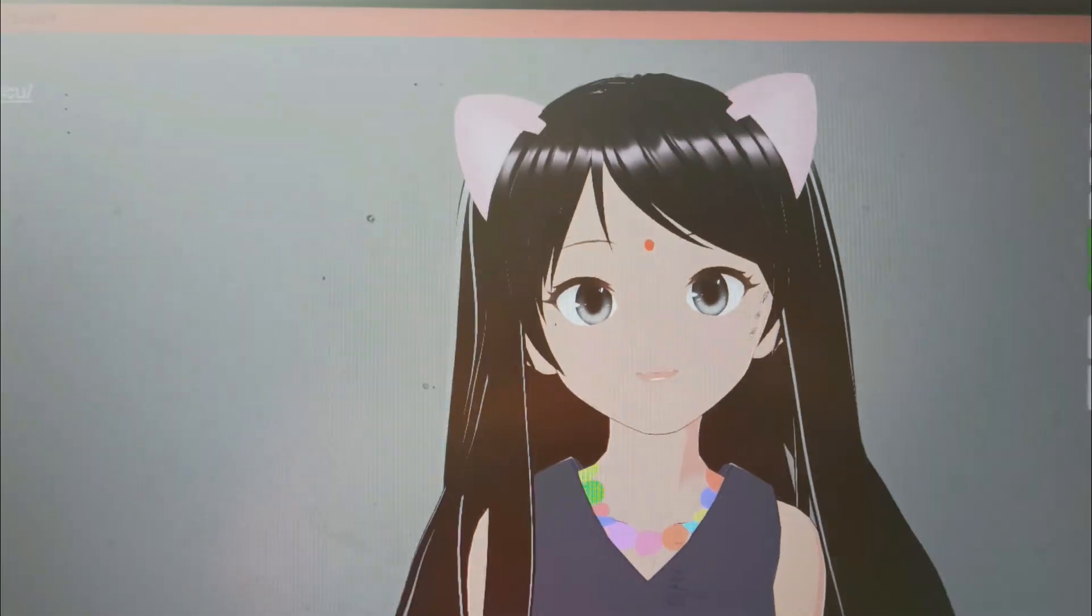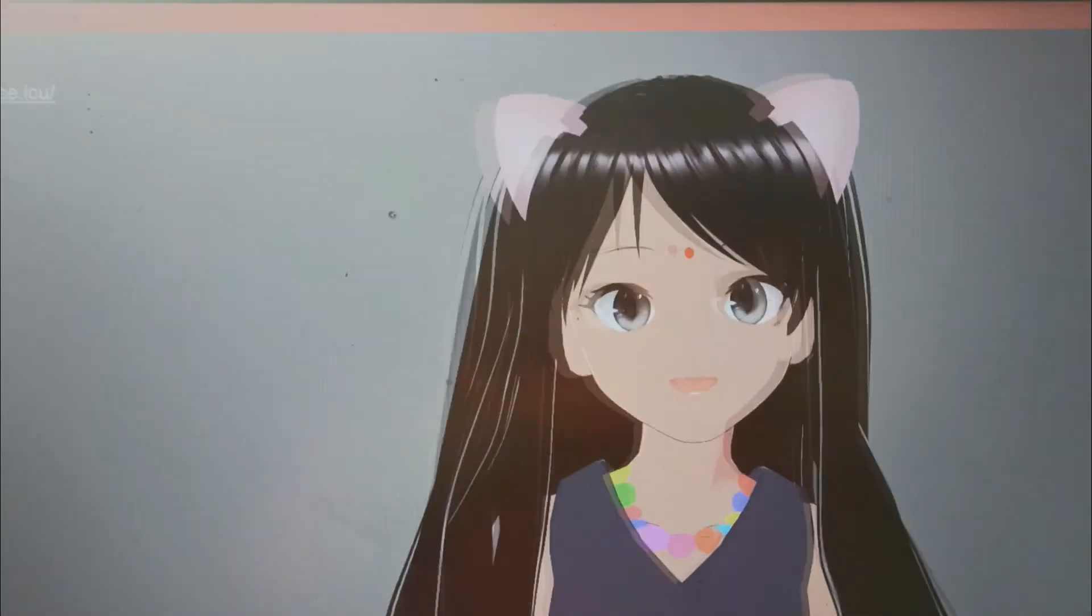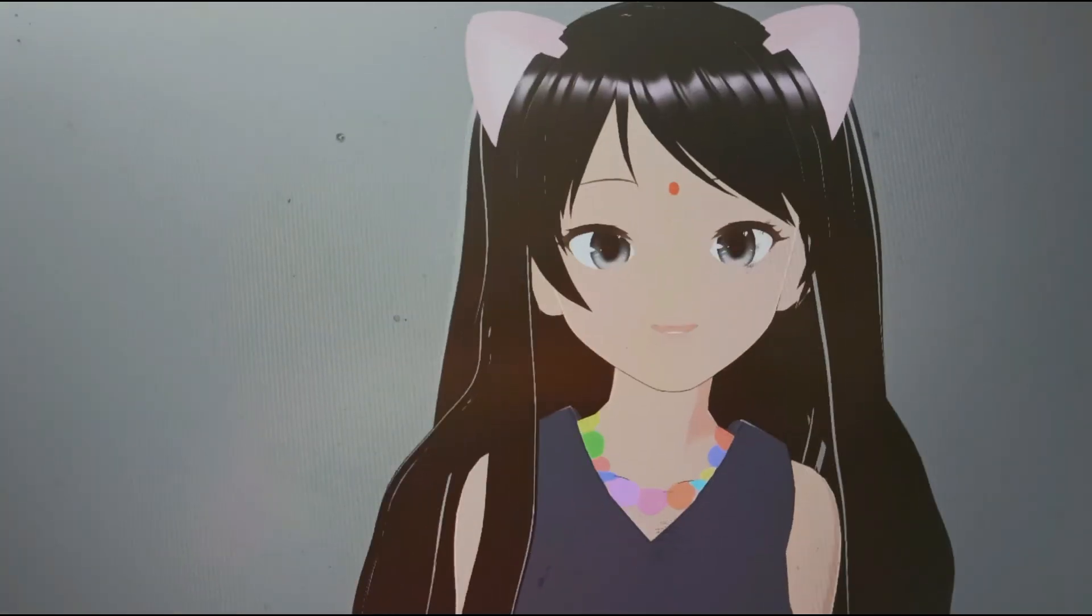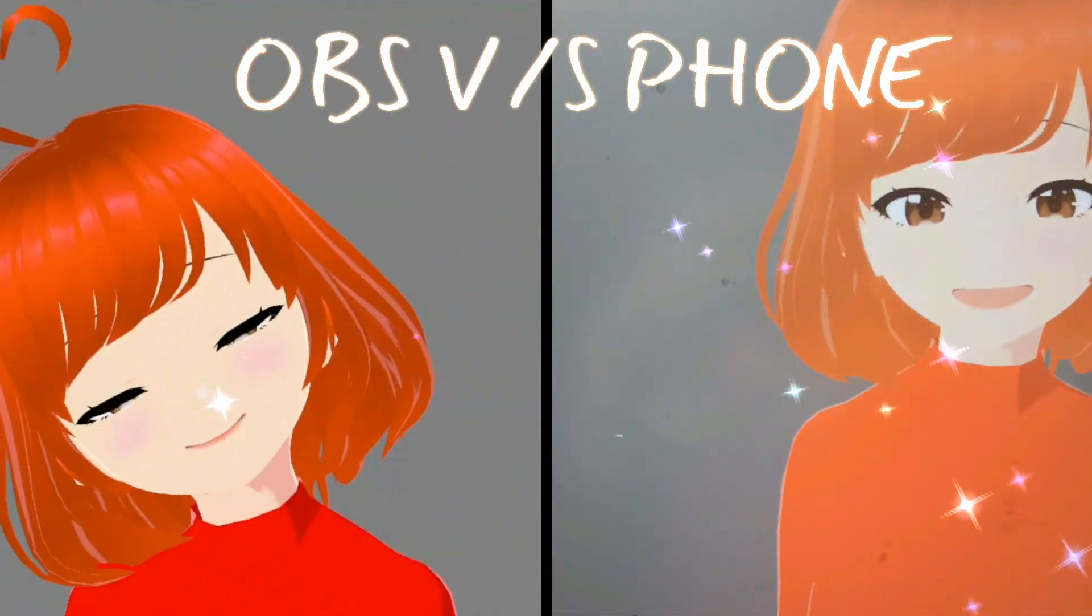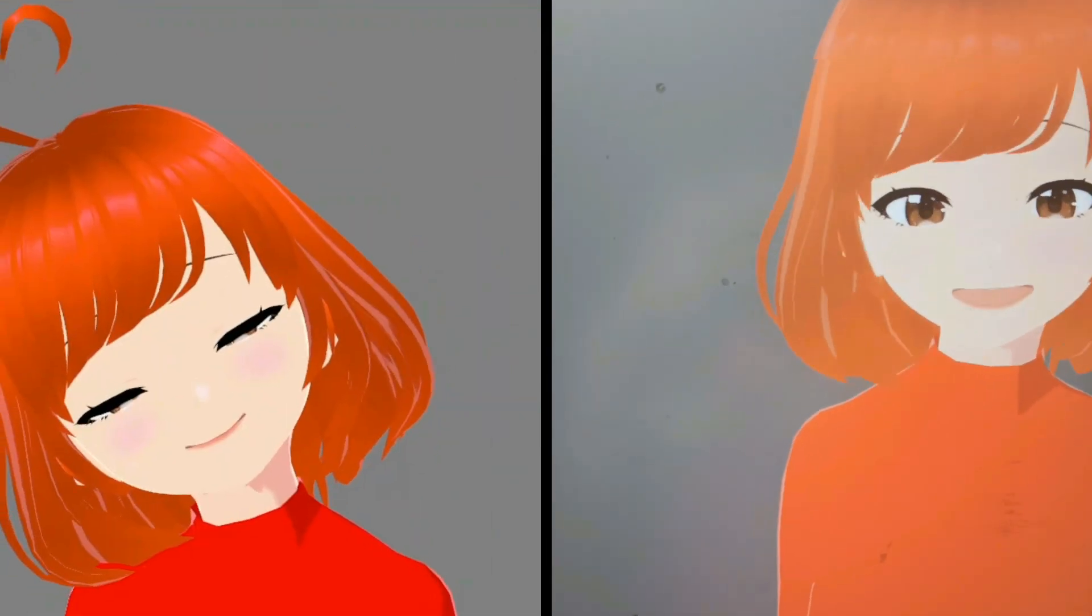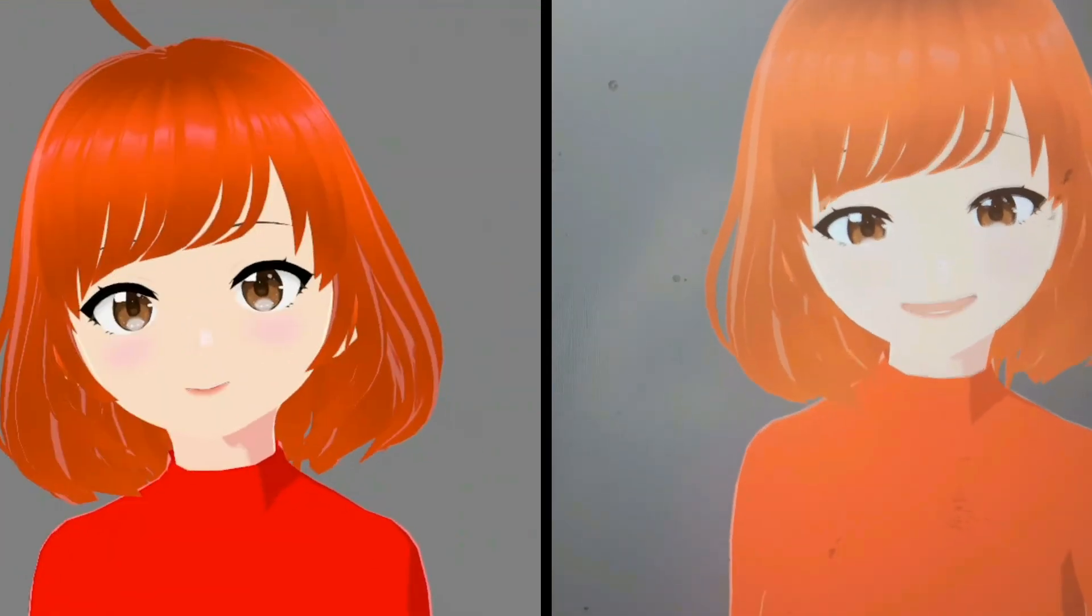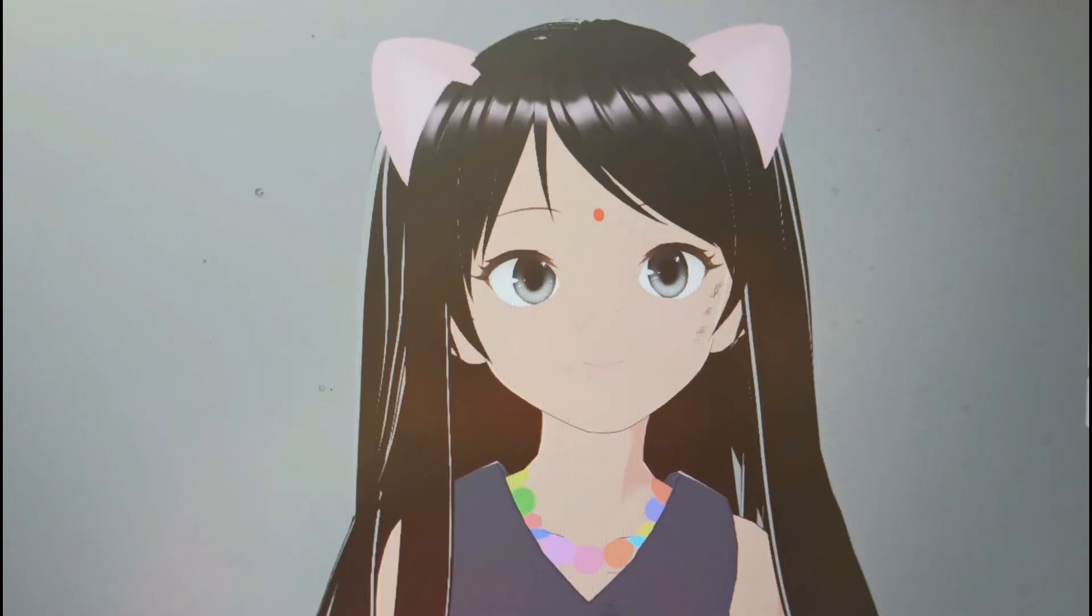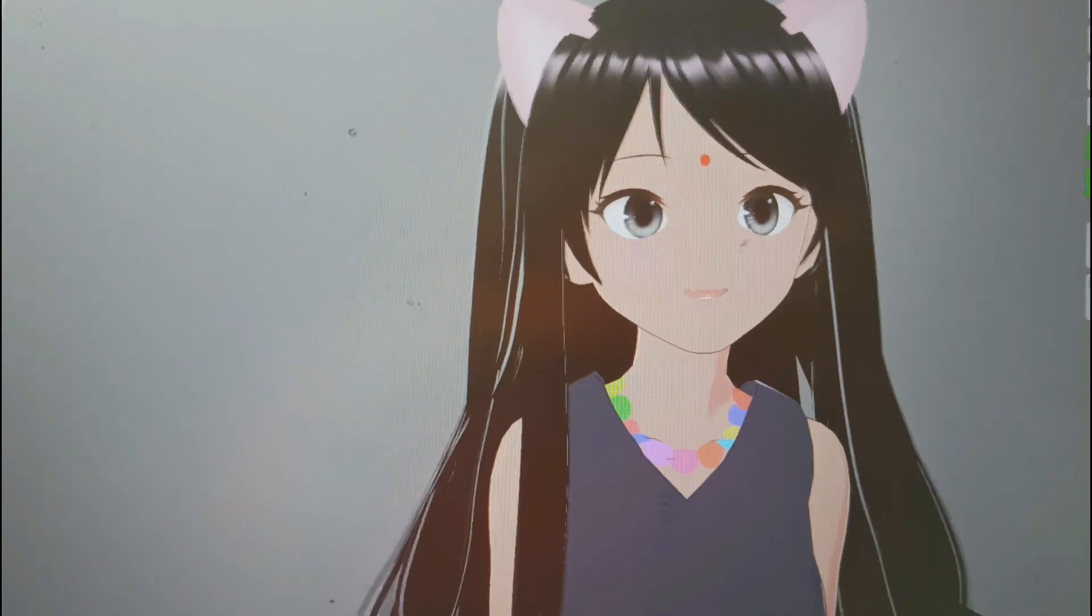For some reason my OBS Studio is unable to record this 3D model moving smoothly. Let me show you how the 3D model actually moves.